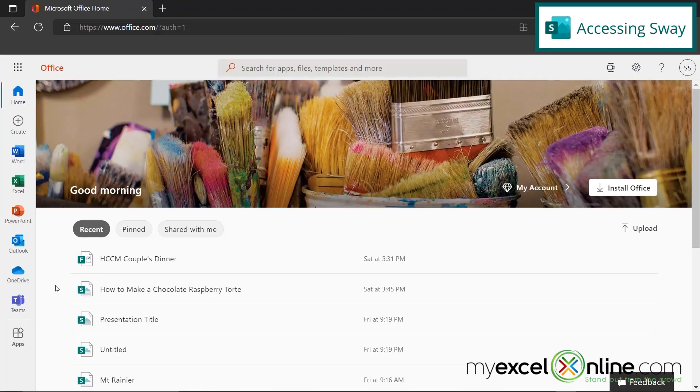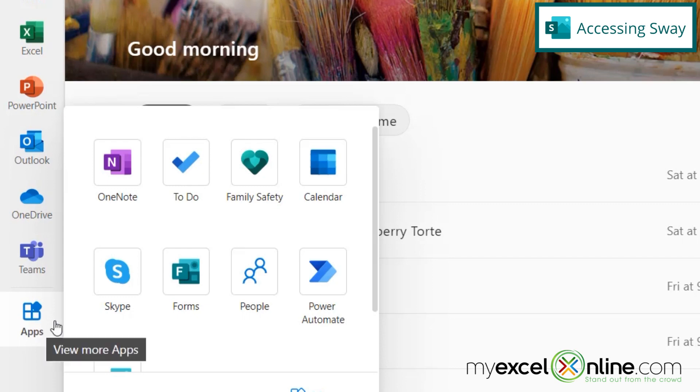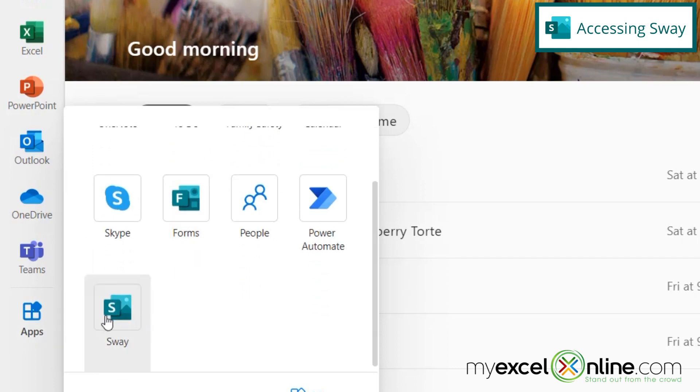So first, to get to Sway, I went to office.com, and I went down here to apps, and I scroll down and select Sway.